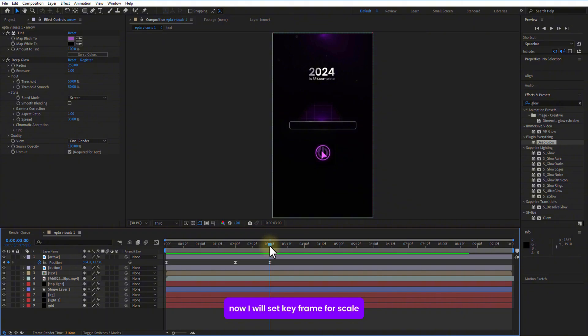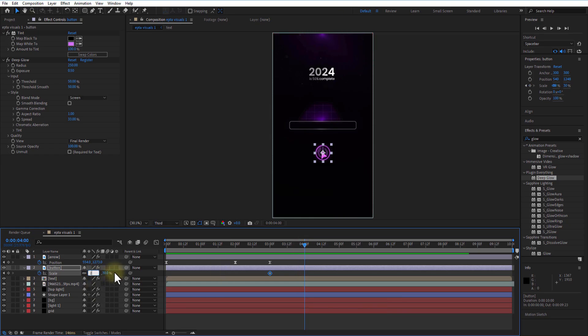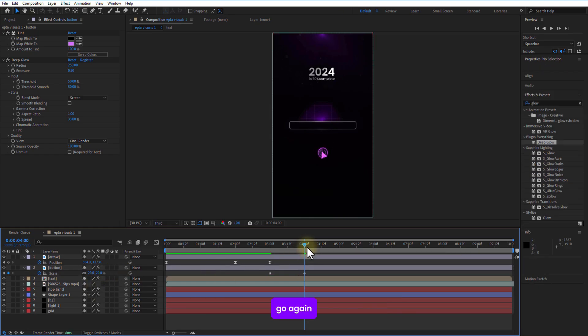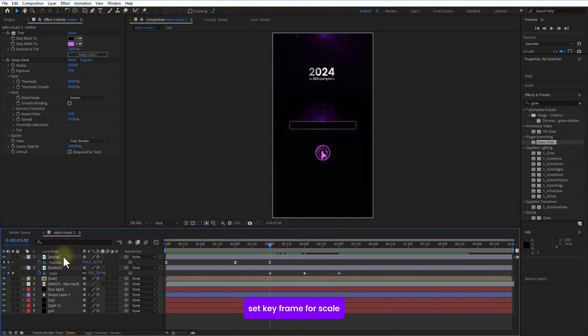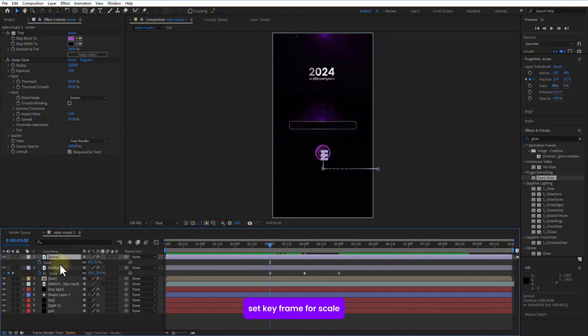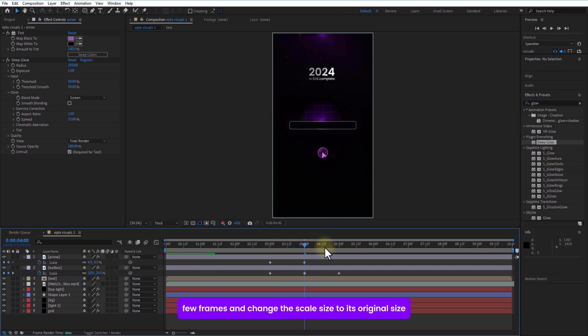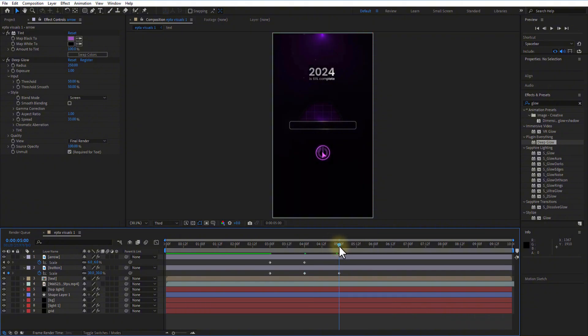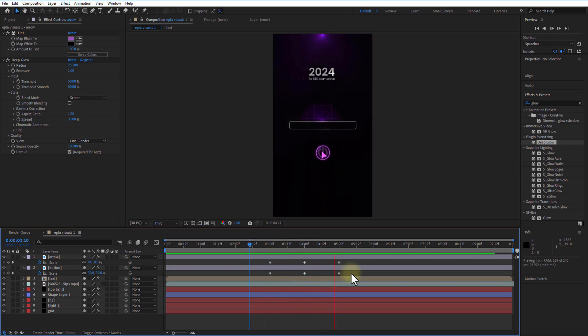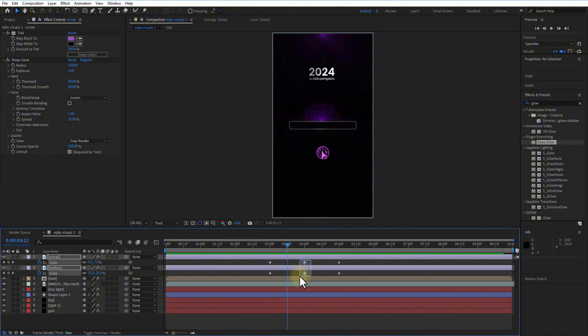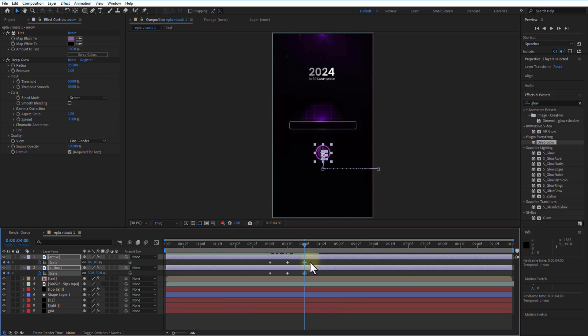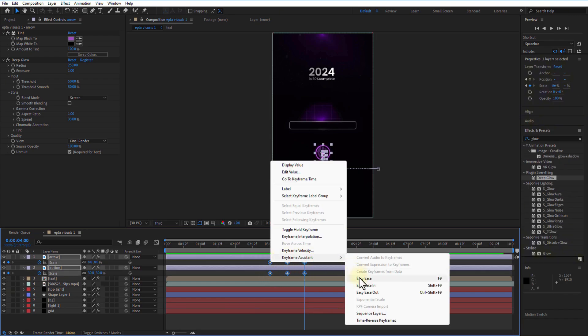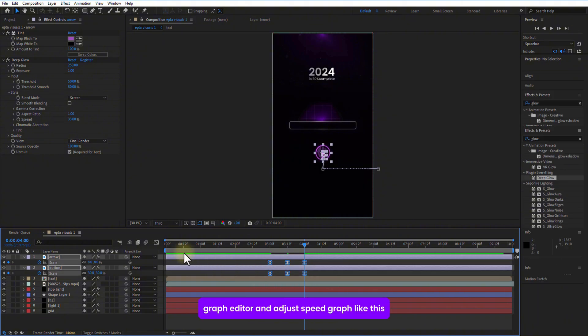Now, I will set keyframe for scale for this button image in here. Go few frames forward and decrease the scale size. Go again few frames and change the scale size to its original size. Do the same for the arrow image. Set keyframe for scale. Go few frames forward and reduce the scale size. Go again few frames and change the scale size to its original size. Set all keyframes as easy. Open graph editor adjust the speed graph like this.